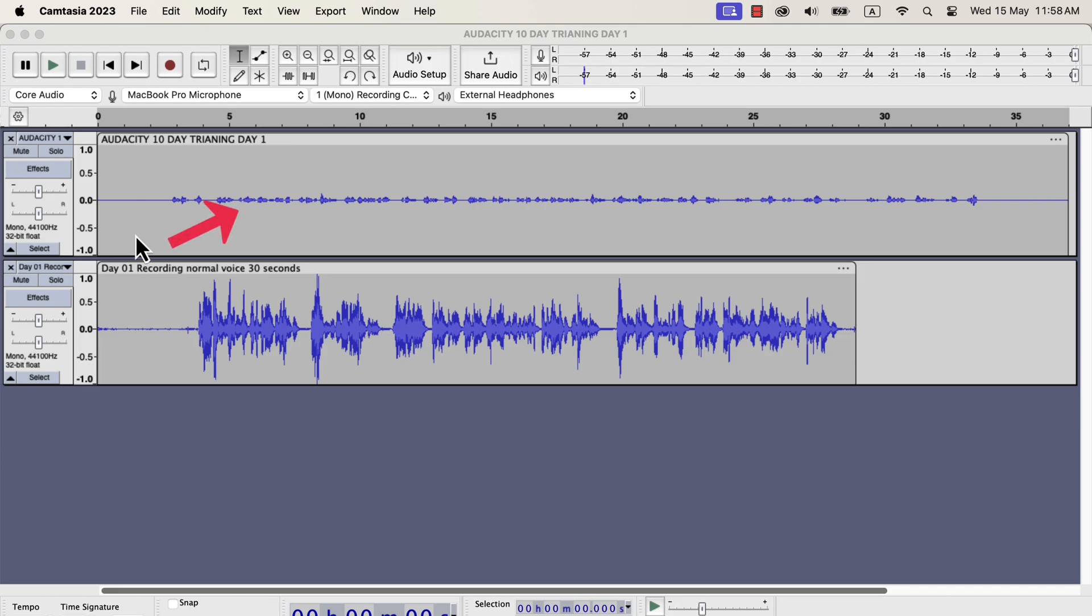The waveform in the top track has less height than the waveform in the bottom track. The taller the waveform, the louder the audio will be. That means the audio in the bottom track is louder than the top track. I will now apply the normalize effect to these tracks one by one. To apply normalize effect,